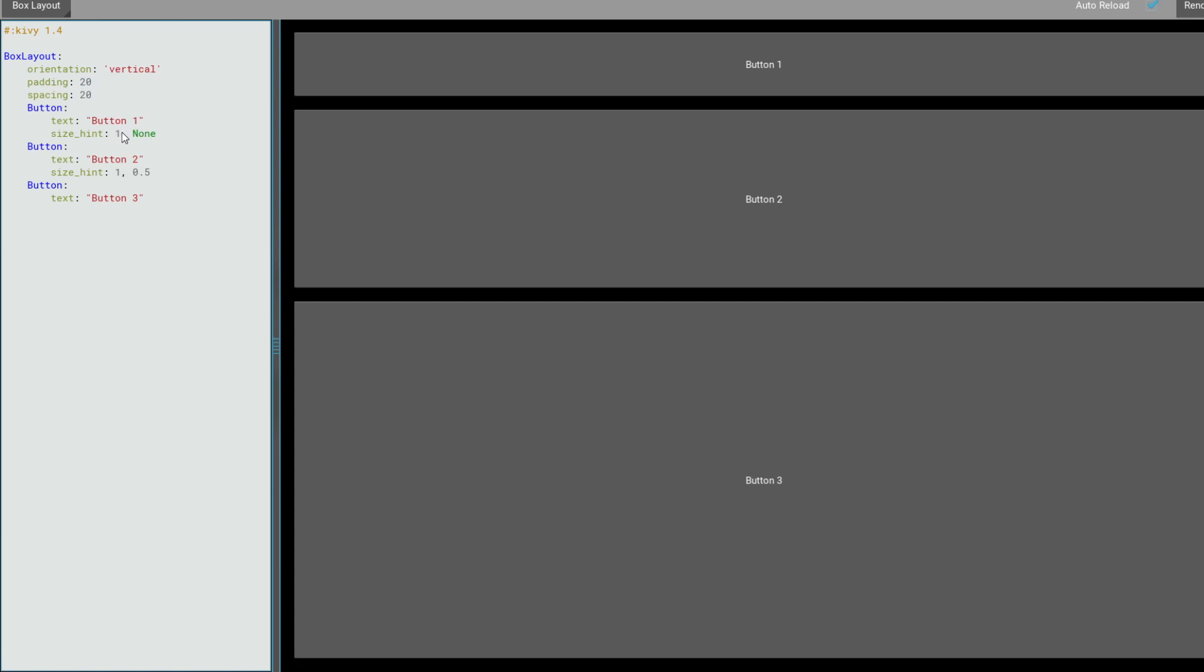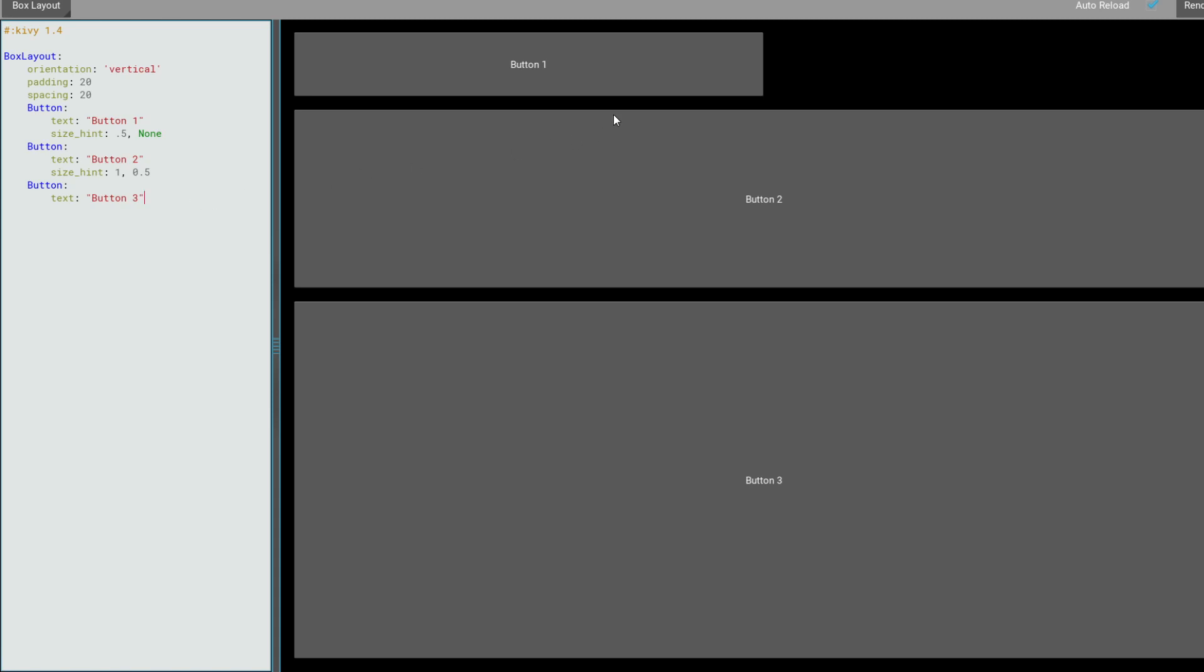And also with size hint, ok? Just what happens if I'm changing something. We can see here that this button is now double the size and so it's going like a big deal outside of the box. But with 0.5, we have a half button.